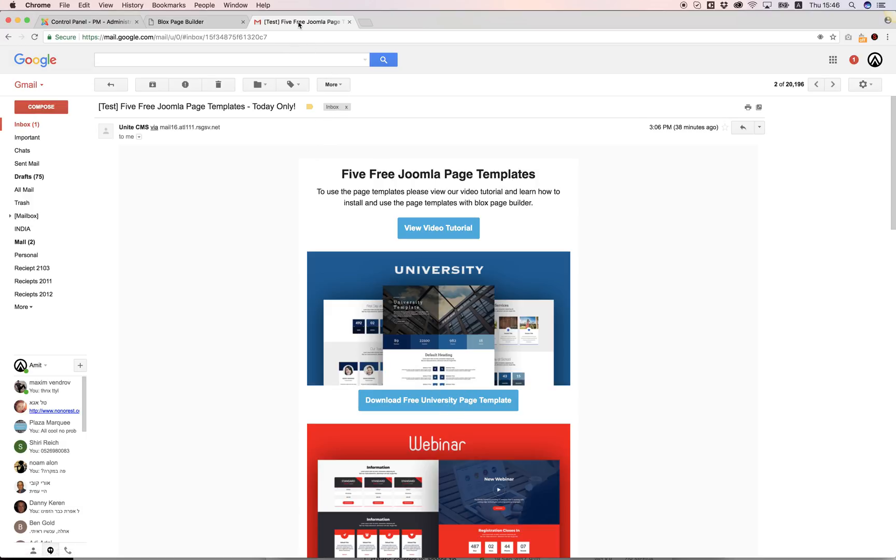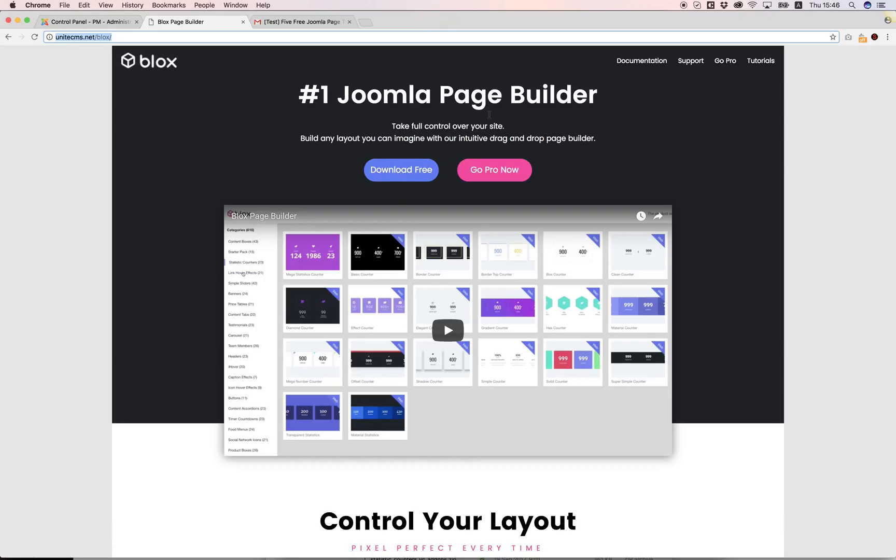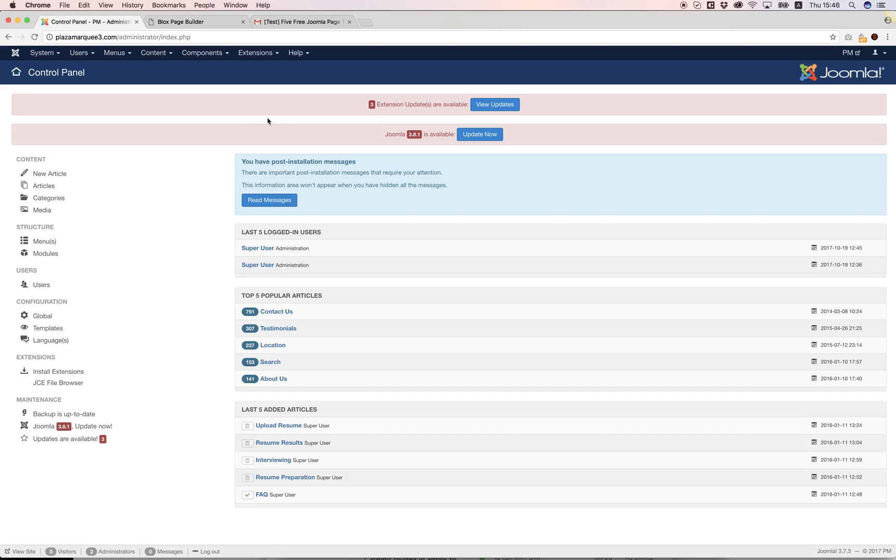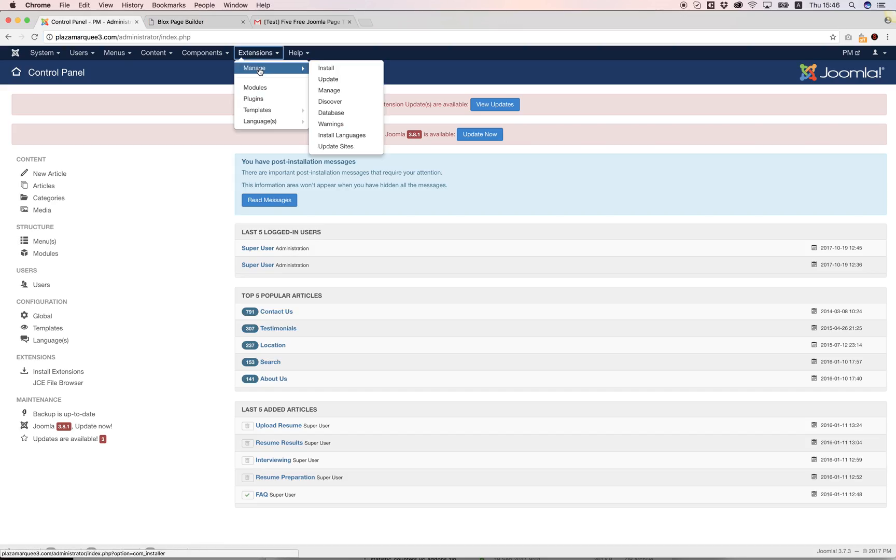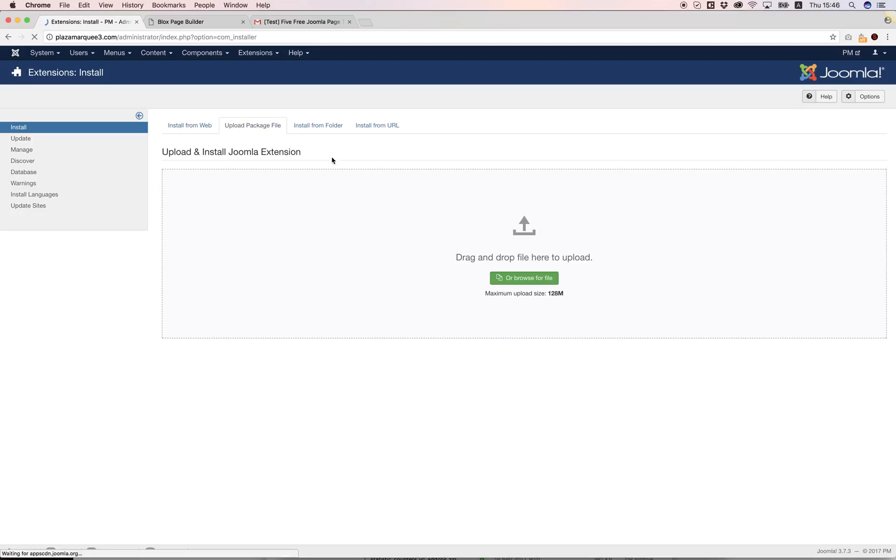First of all, if you're not using Blocks already you need to go to unitecms.net/blocks and download your copy of the free version of the best Joomla page builder. In Joomla you can install that using the manage install and just upload the zip file from here.